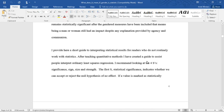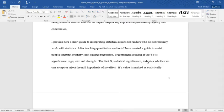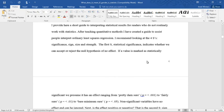I provide here a short guide to interpreting statistical results for readers who do not routinely work with statistics. After teaching quantitative methods, I have created a guide to assist people interpreting ordinary least squares regression. I recommend looking at the four S's: significance, sign, size, and strength.